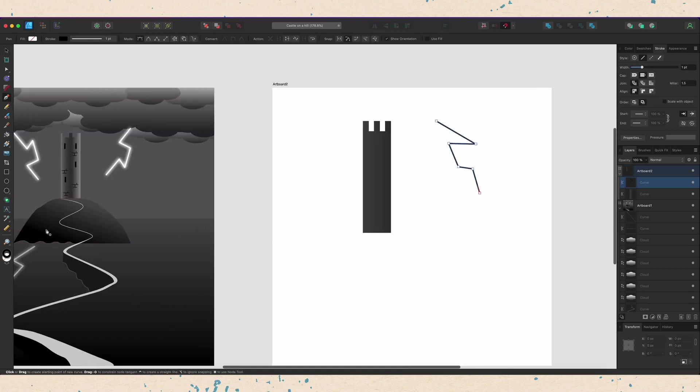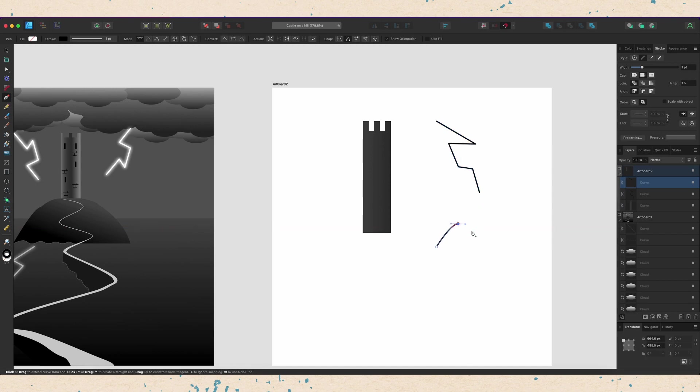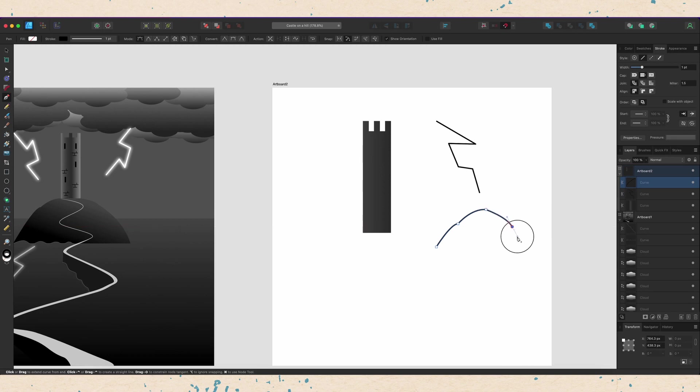So if I wanted to do this hill over here, I'm just going to click to lay down the first point and then where I want the next point to be, I'm going to click and drag. Now if I wanted this curve to continue, I could leave this handle as is, but I'm going to click on it again to get rid of that so that I can get a new curve coming out right here. And that's how I'll get my hill in place here.